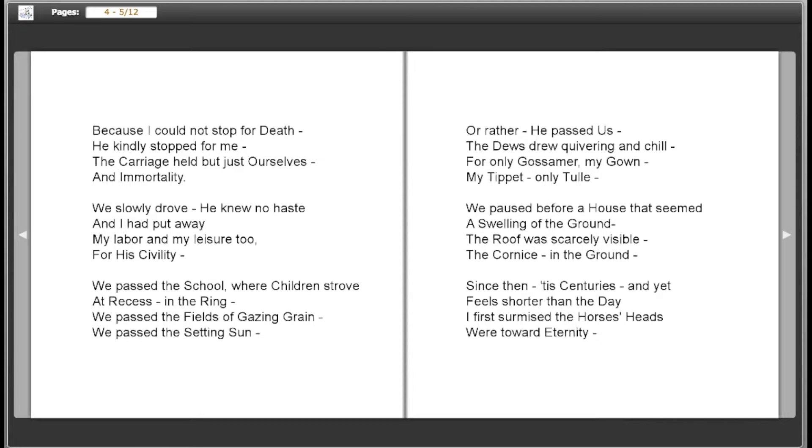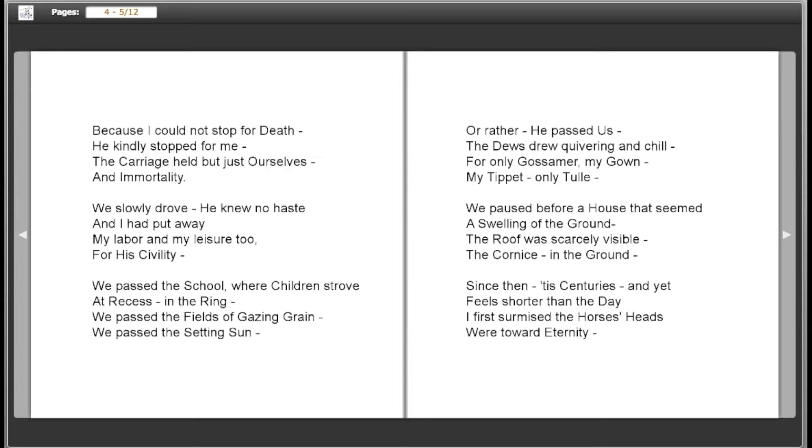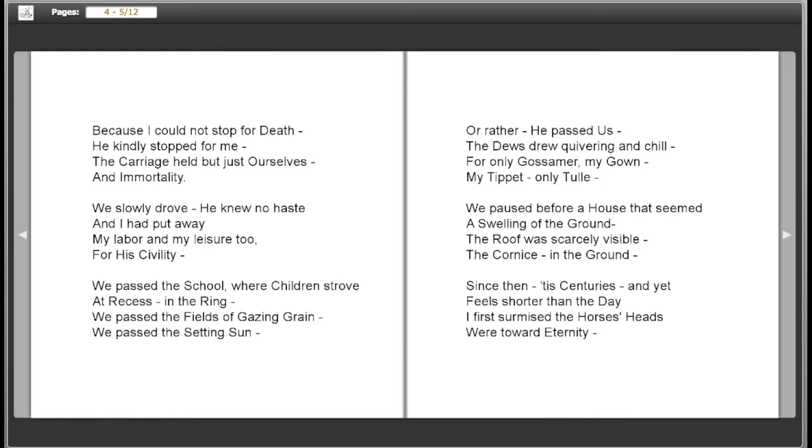Or rather, he passed us. The dews drew quivering and chill, for only gossamer, my gown, my tippet, only tulle. We paused before a house that seemed a swelling in the ground. The roof was scarcely visible, the cornice in the ground. Since then, 'tis centuries, and yet feels shorter than the day I first surmised the horses' heads were toward eternity.